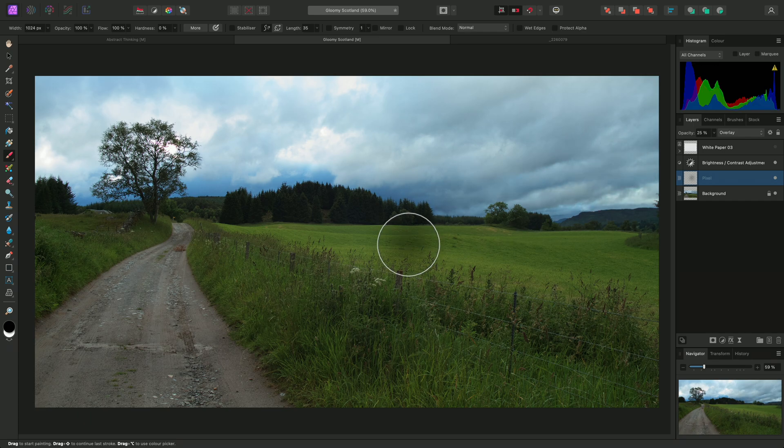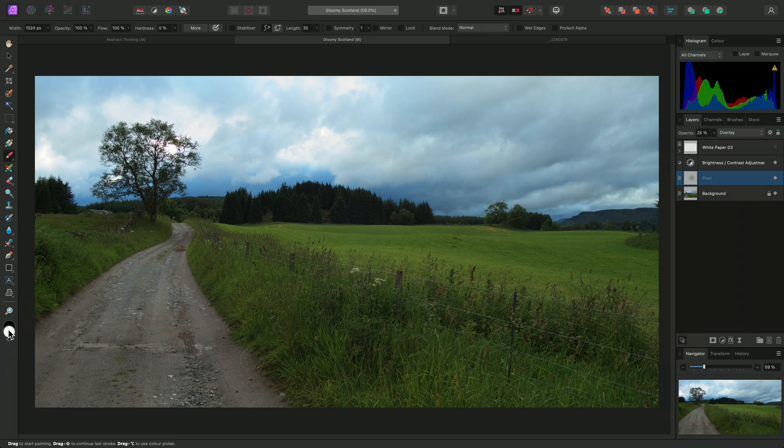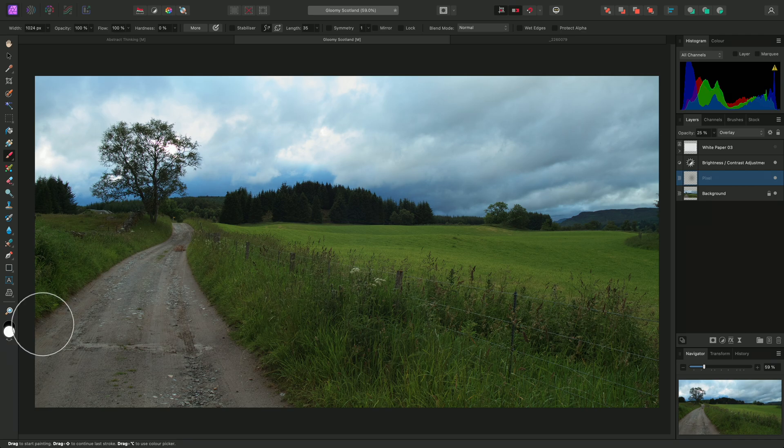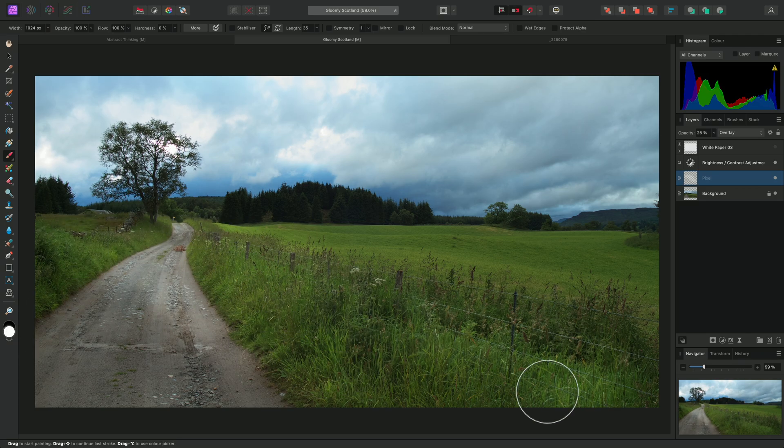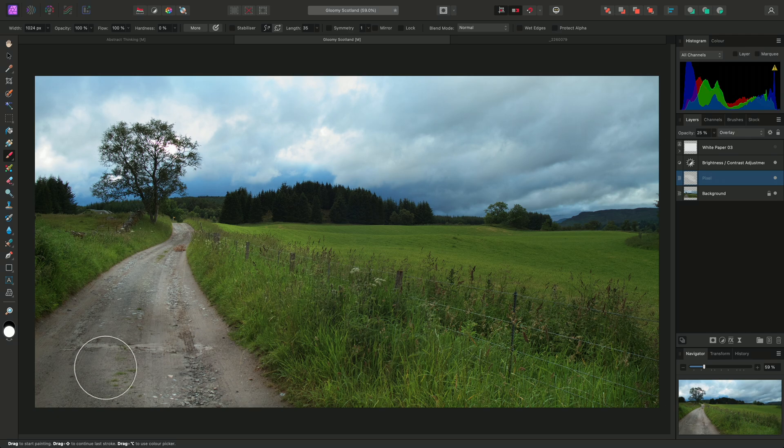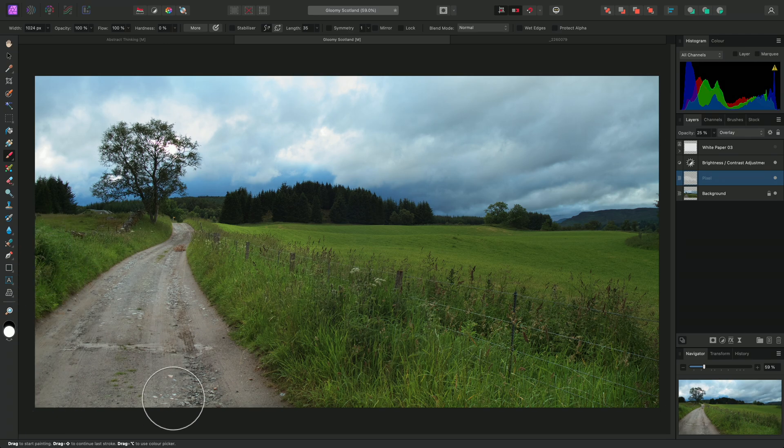With my brush set to Pure White, which I can check over here, I can now paint onto areas of the image to brighten them.